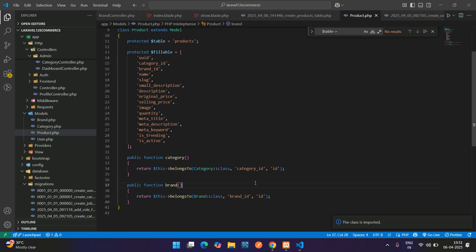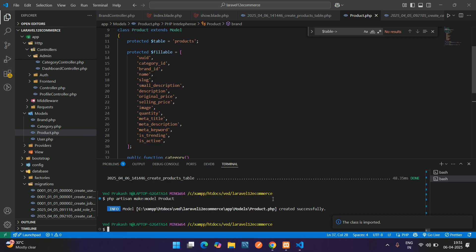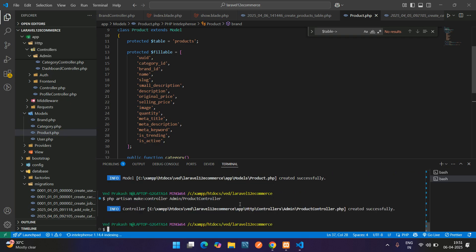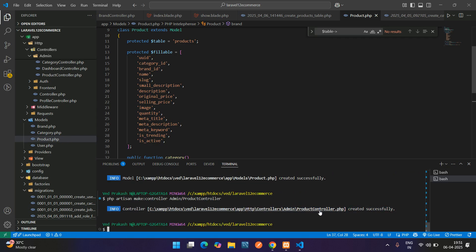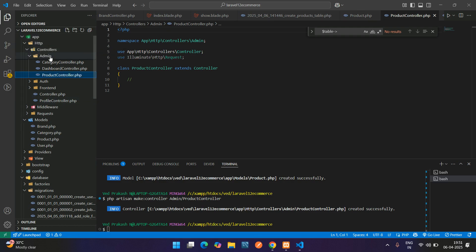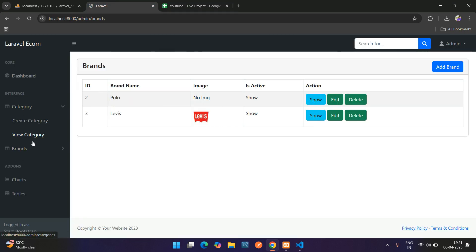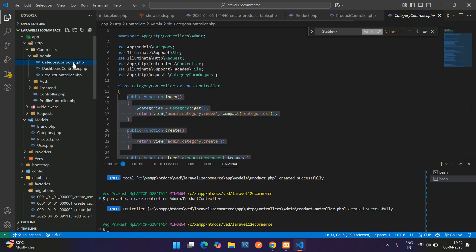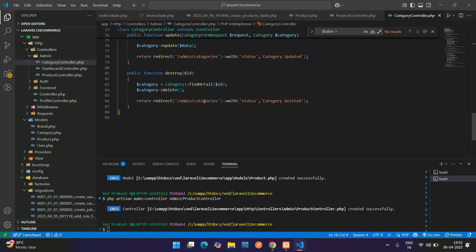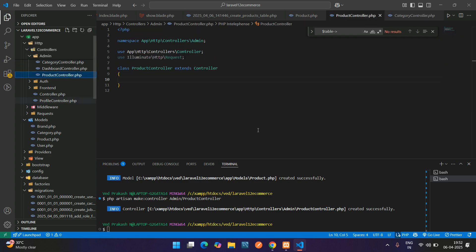Now let's create the controller. Open the terminal and run: php artisan make:controller Admin/ProductController. Hit enter — the AdminProductController is created. You can find it at app/Http/Controllers/Admin. Let's copy the category controller code since we'll need the same CRUD operations with a few additions.